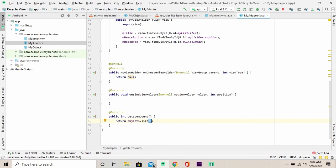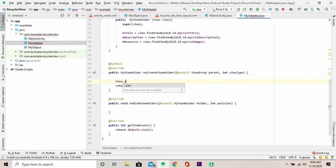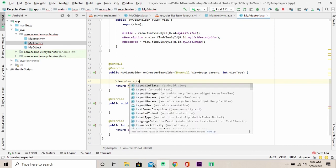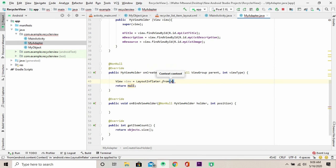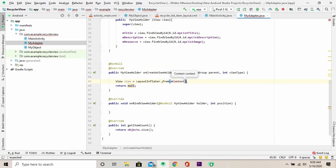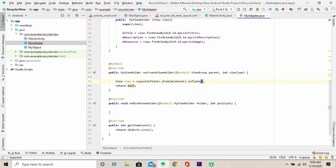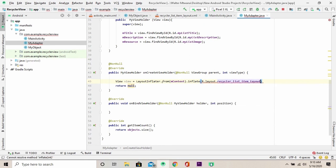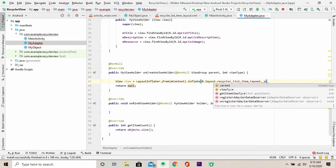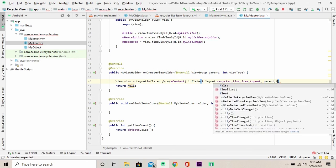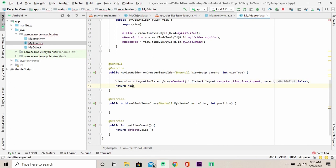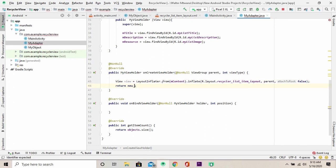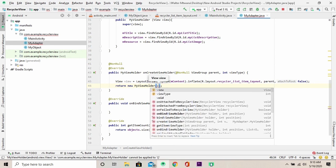Then go back to on create view holder and define here the view. And call the layout inflator and pass the context. Then call inflate and we pass our layout resource file that we had initially done. The next parameter, you're going to set the parent and then you're going to pass false. On return, you're going to return a new object of my view holder and pass in the view.